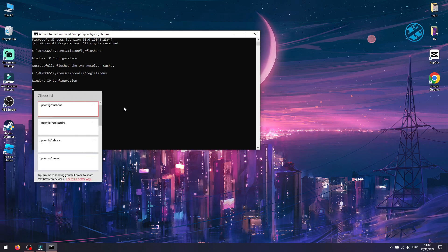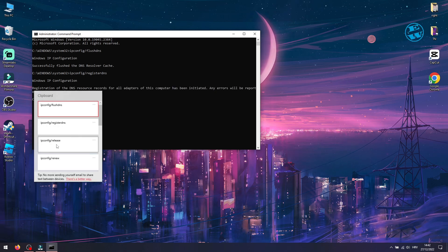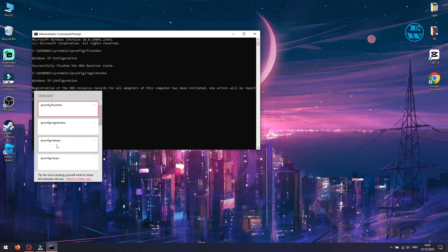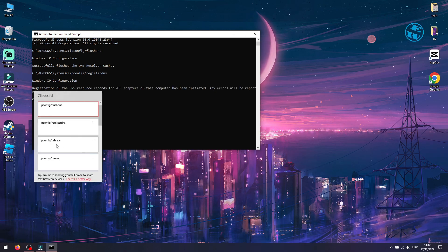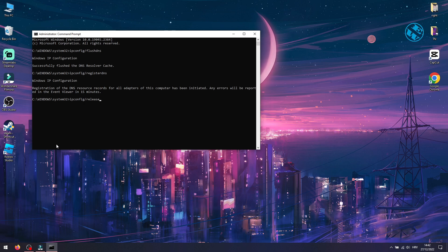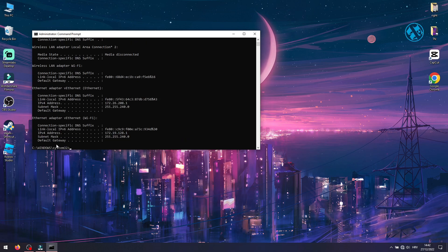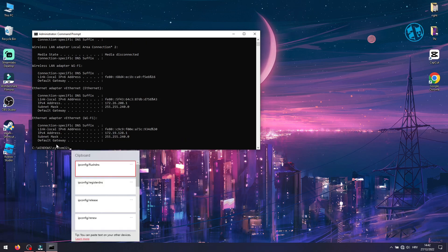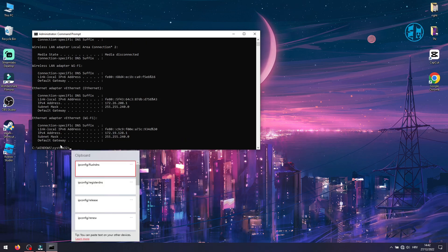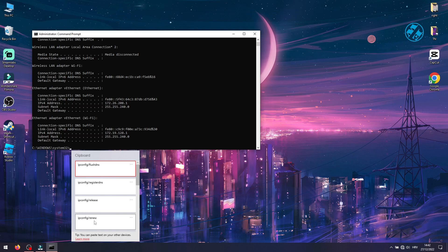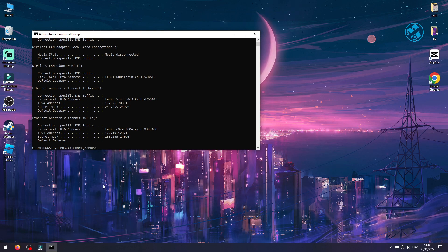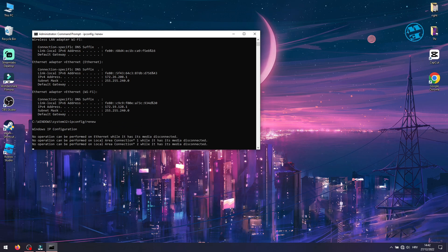Now type ipconfig /release and press Enter. Type ipconfig /renew and press Enter.